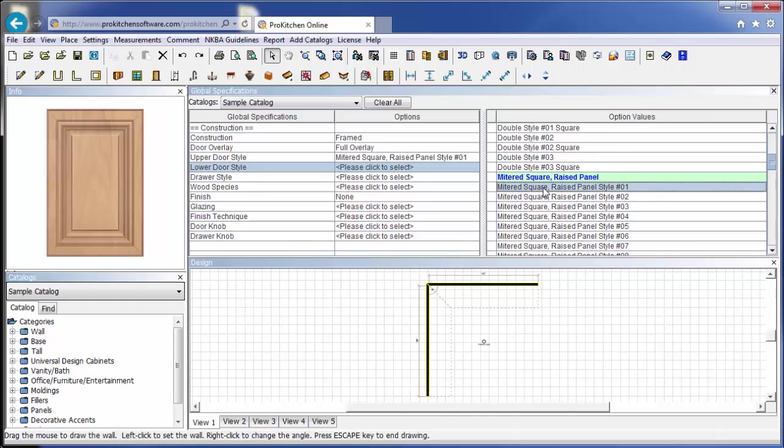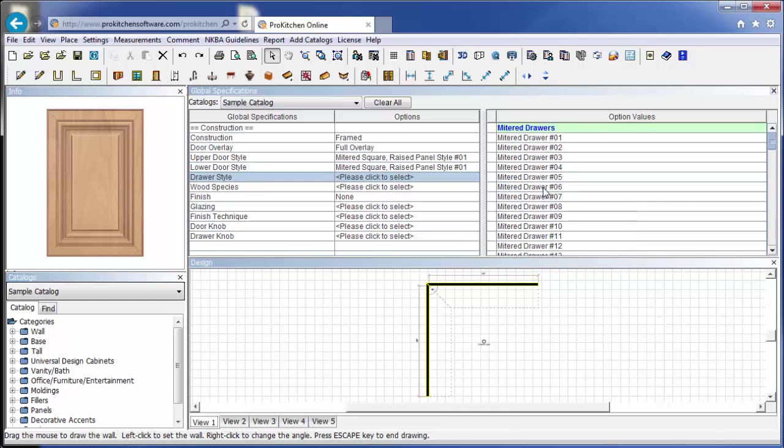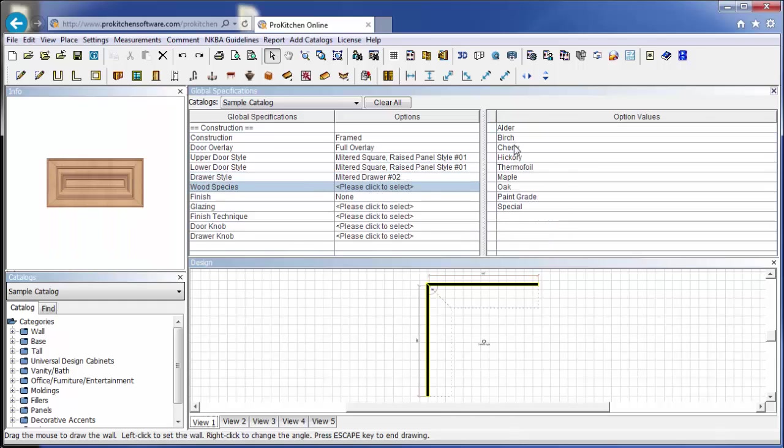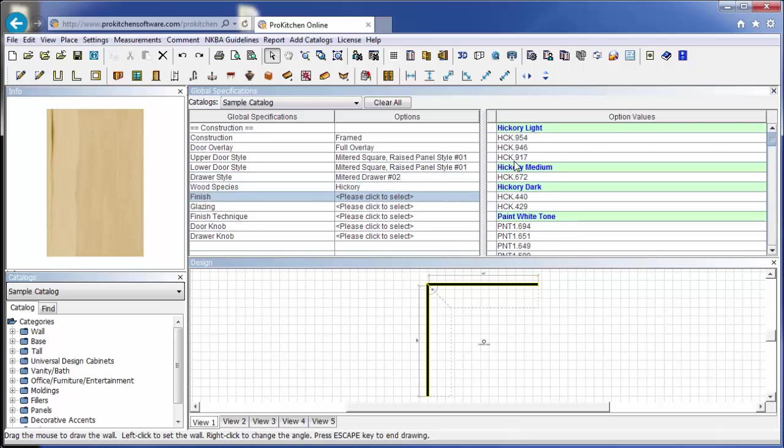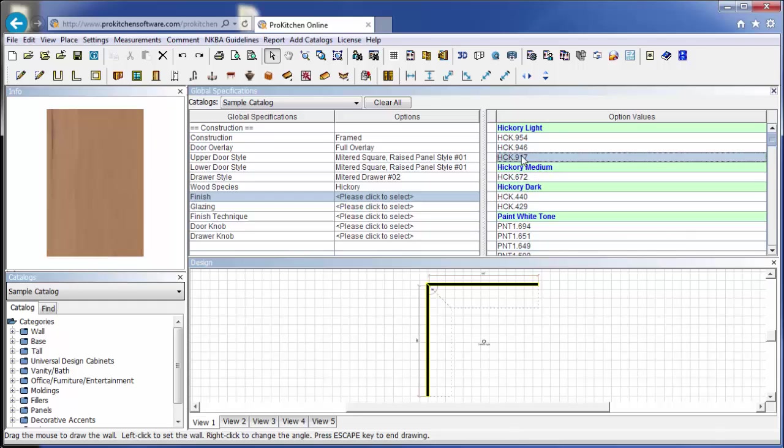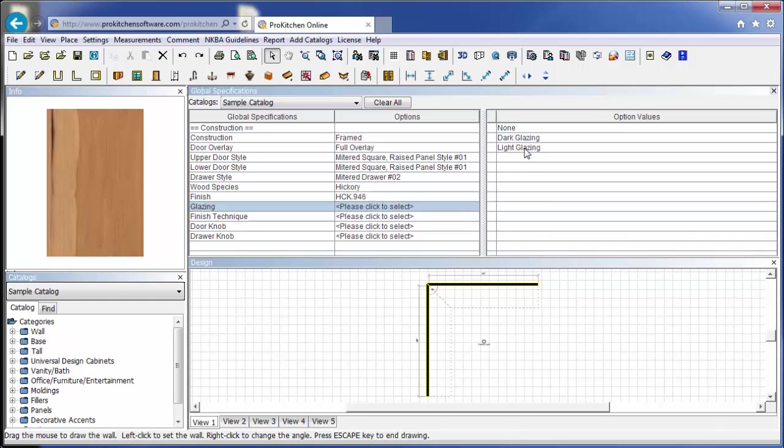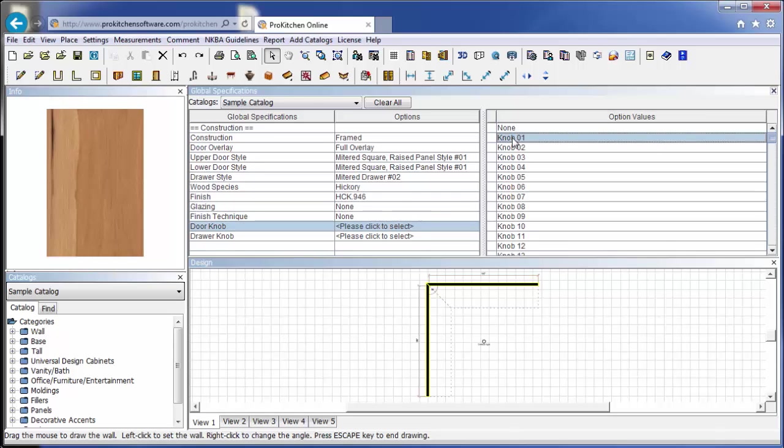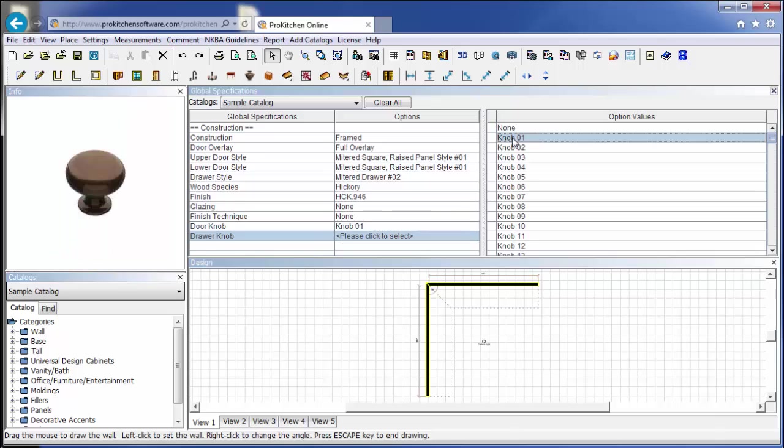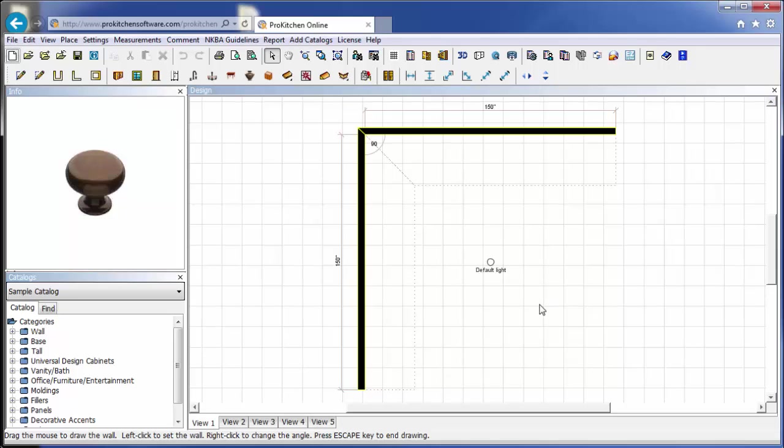We'll choose a nice hickory and pick a color here. Let's go with this one. No glaze, no finish techniques, and we'll do these nice little oil rubbed bronze knobs. Now we have all of our global sets selected, so we can hit close, and we're ready to start building our kitchen.